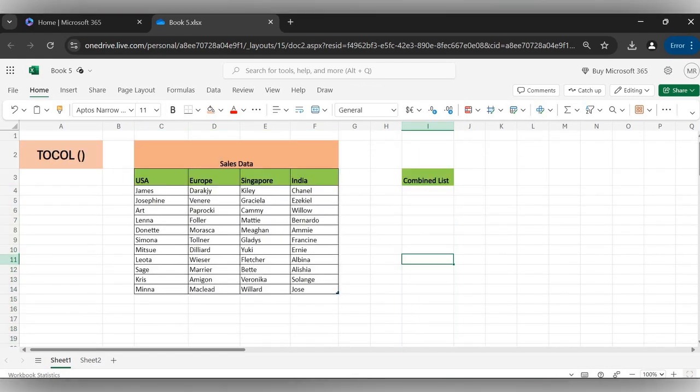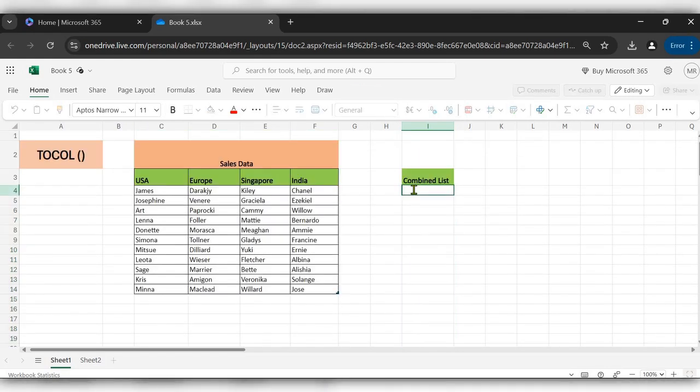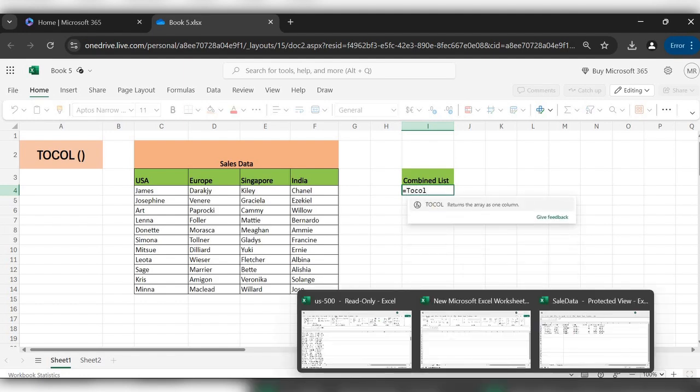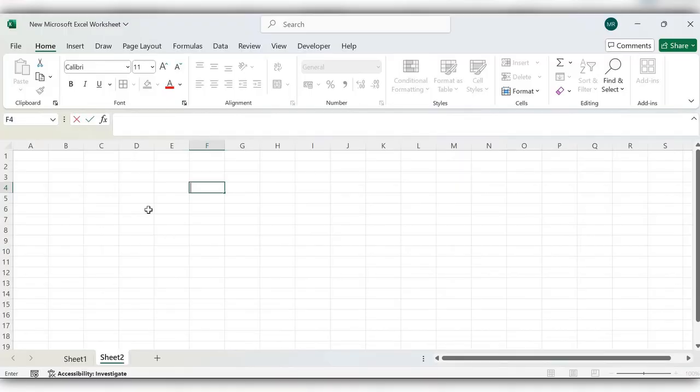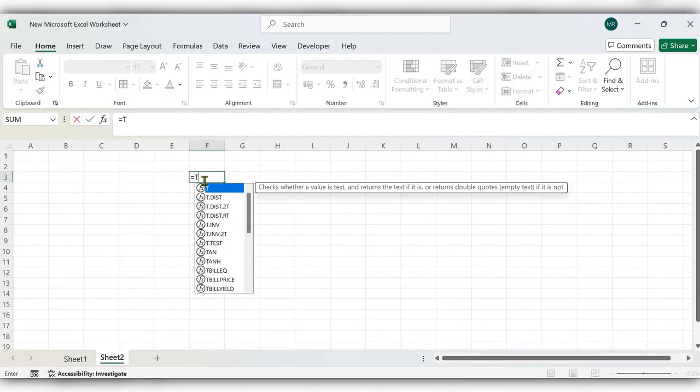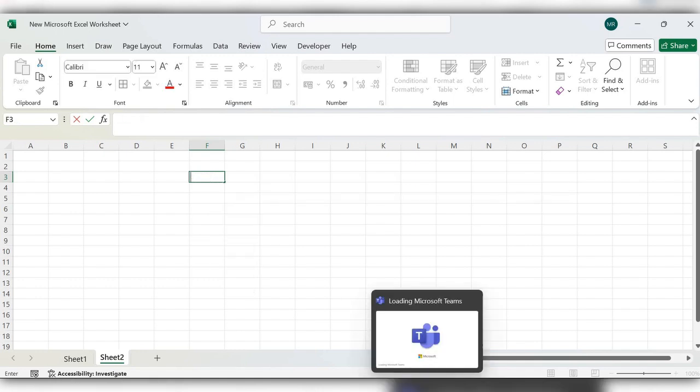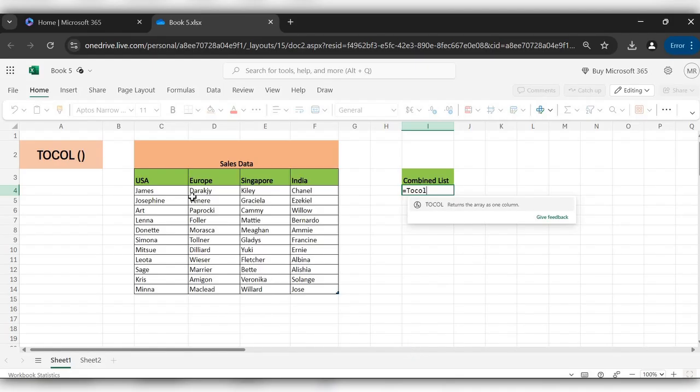This is TOCOL function. This is still not available in Office free versions, you can see here. So to use this function I have logged into Microsoft 365.